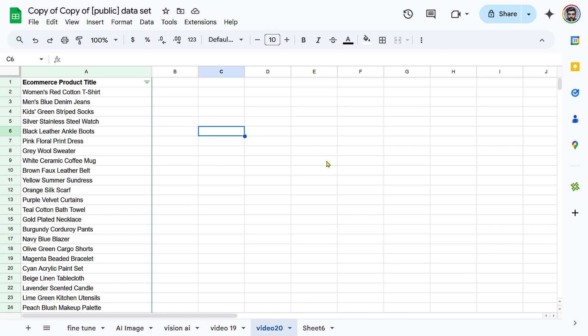In this tutorial, I'll show you how to bulk extract colors from e-commerce product titles using the Fill the Sheets feature in AI Assistworks. This method is perfect for organizing inventory, improving search filters, or enriching product data automatically.